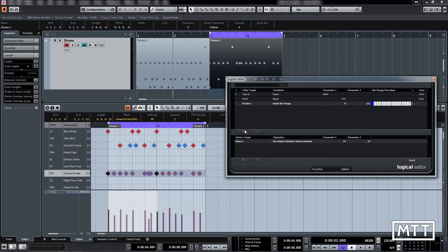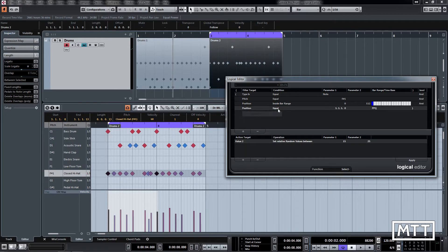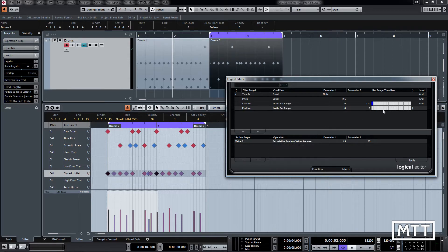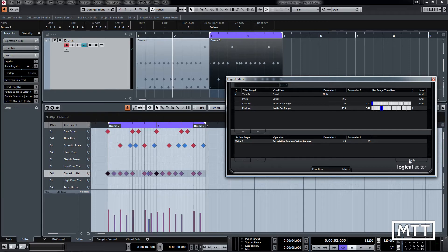So we're going to add another line which is again going to be position and inside bar range, but this time it wants to be centered around beat number 2. And if we do that there, you click apply, it doesn't work.